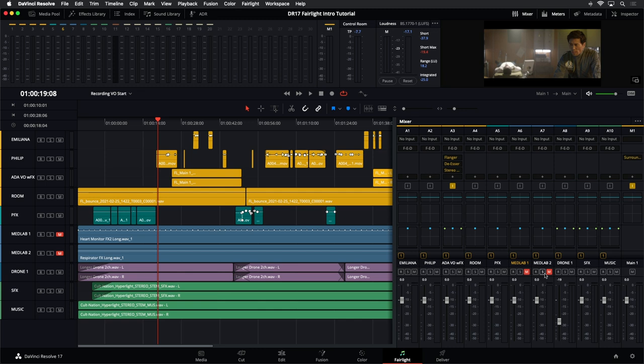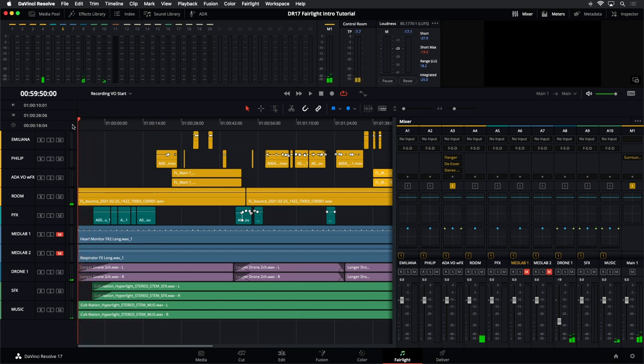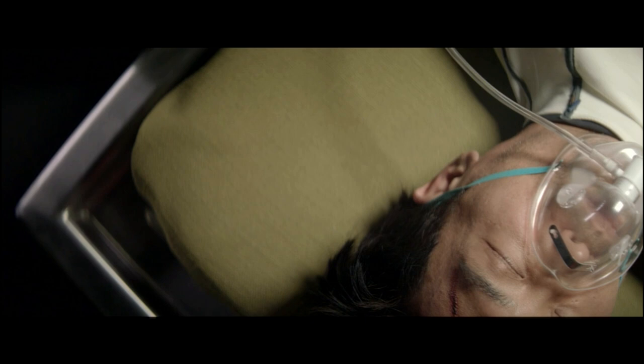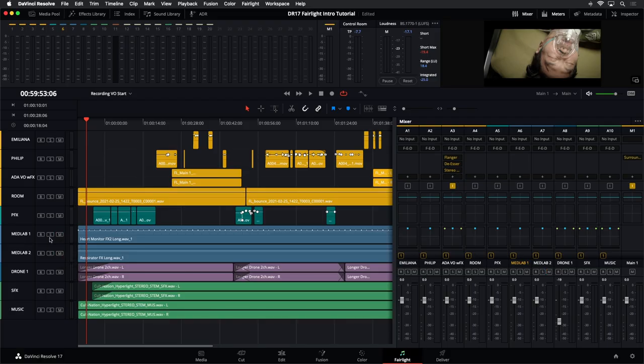Now let's tackle the MedLab effects. We've got Philip on a MedLab with a respirator, and you can't have a MedLab without the beeping heart monitor. Those are two sound effects, but they're all part of one device. The goal is to make it feel like it's coming from the room — an actual device creating these sounds. It shouldn't feel massive or off in a corner; it should feel part of the space. I'm going to solo those two tracks so we only hear those.